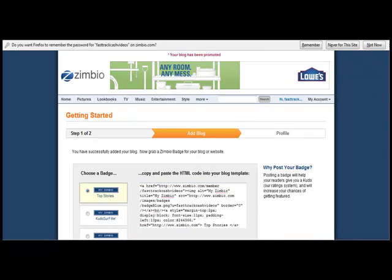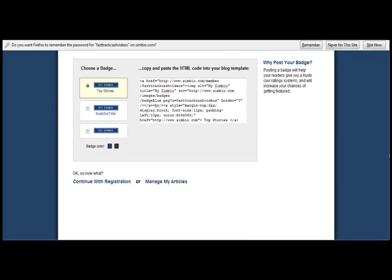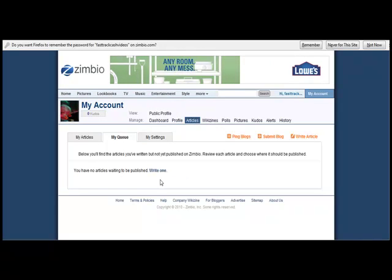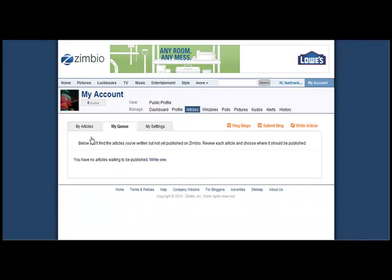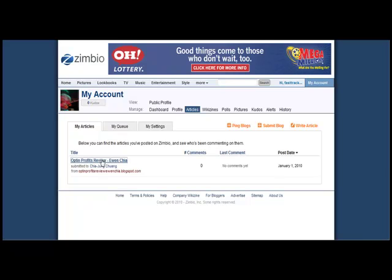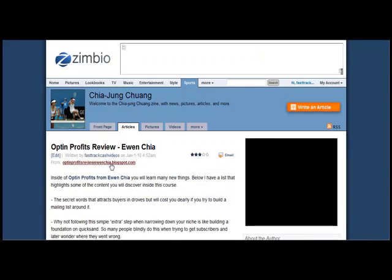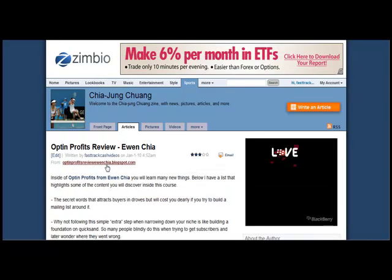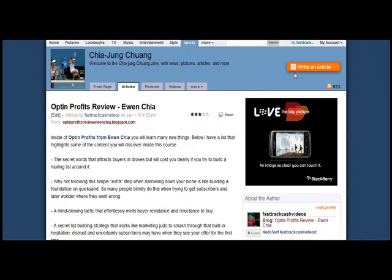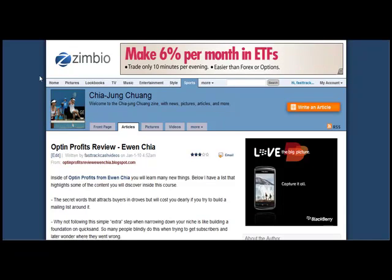The next thing you want to do is scroll down and choose Continue with Registration, or you can choose Manage My Articles. I'm going to choose Manage My Articles. Notice here the article has already been published just because I put in the link to my blog, and there's a direct link back to the blog. It's all optimized with the title and everything for search engines.